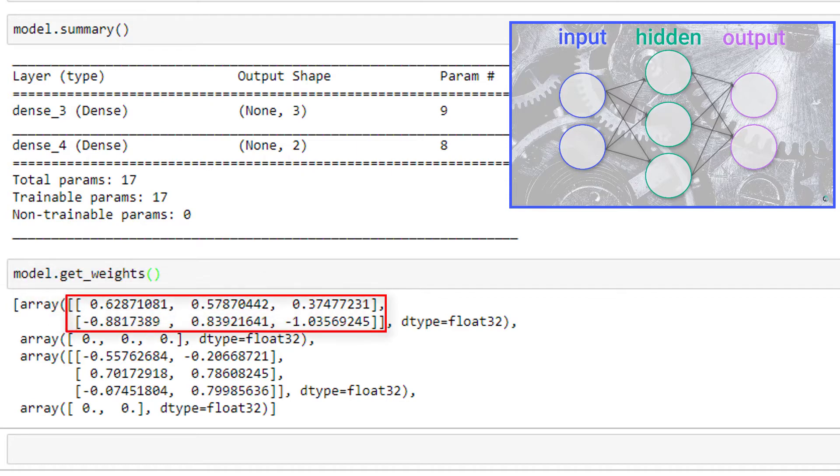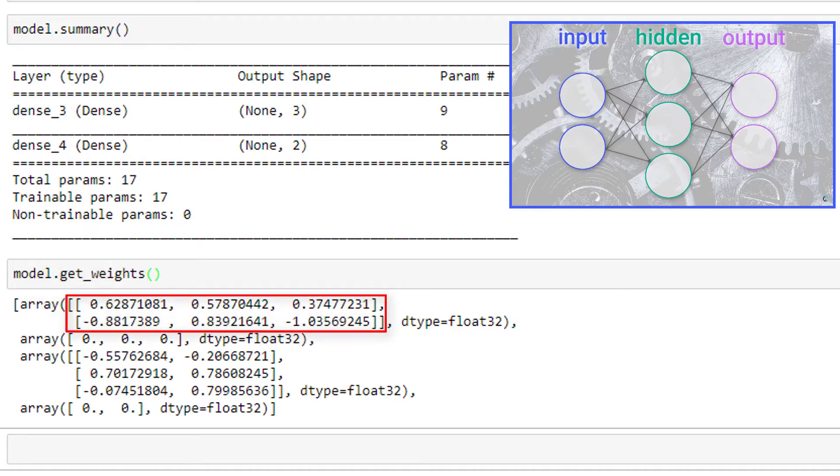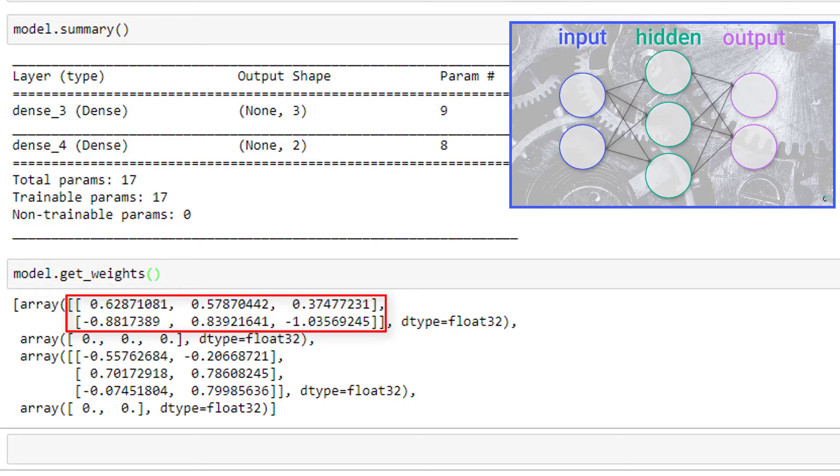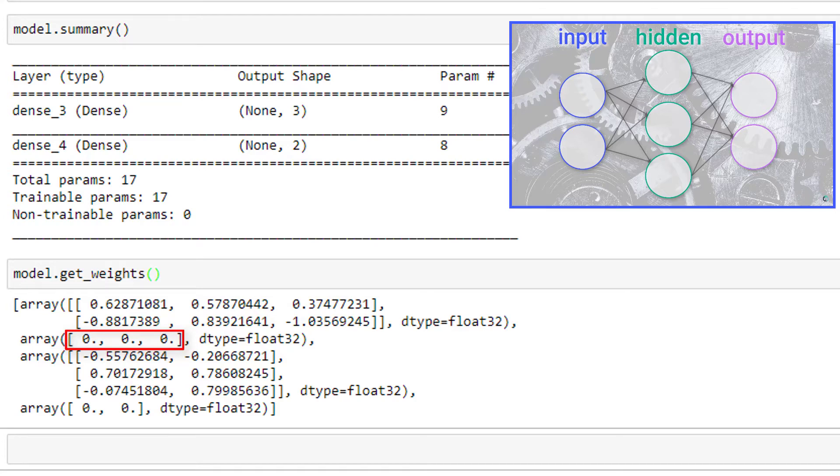So here, we first have our weights for the hidden layer. And recall, these are randomly initialized using Xavier or Glorot initialization by default in Keras. So we have these six random numbers here, corresponding to the six weights we calculated for this layer. And then we have our three bias terms, which we previously learned were initialized to zeros by default. And the sum of these two numbers does indeed add up to the nine learnable parameters that was given for this layer in the output of model.summary.